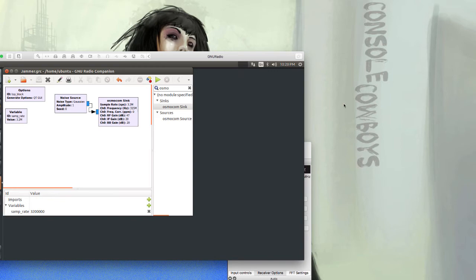Hello and welcome to Console Cowboys. This is a quick video response to people asking me about using a HackRF for jamming.